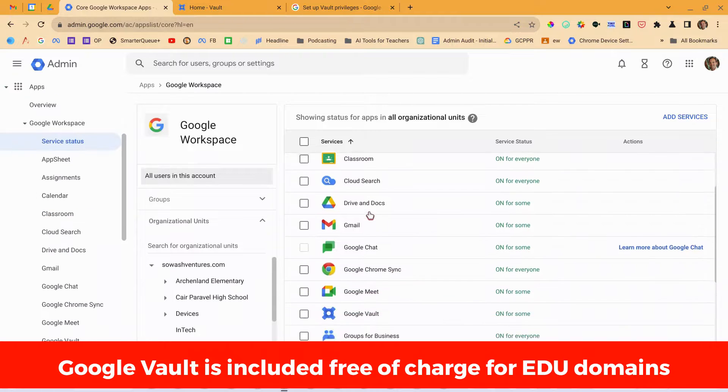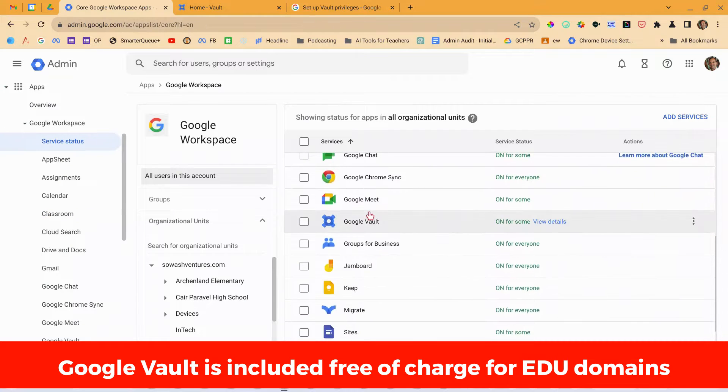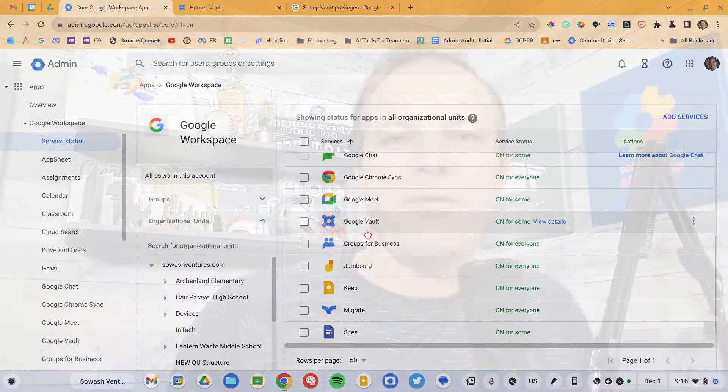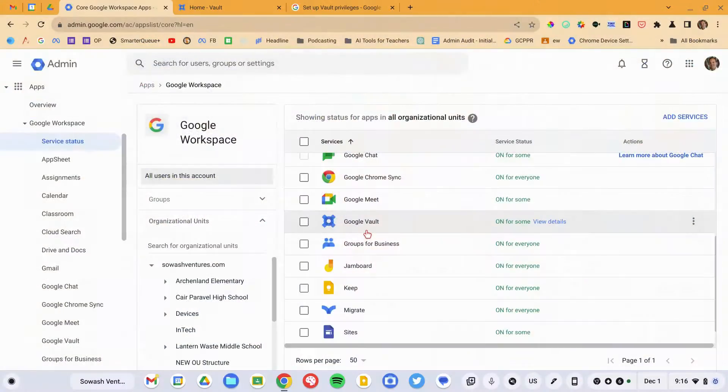Google Vault will be included for all Google Workspace for Education domains for free. If you're a Google Workspace for Business or Nonprofit customer, this is an additional add-on that you'll need to purchase access to.